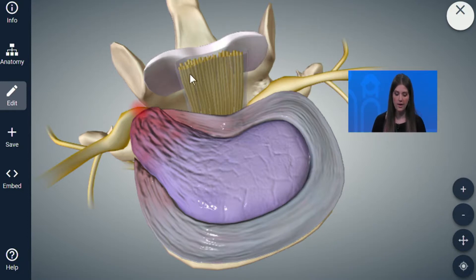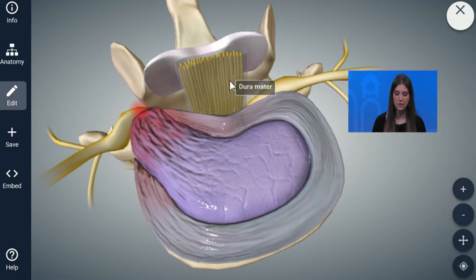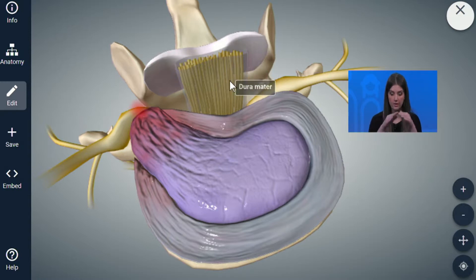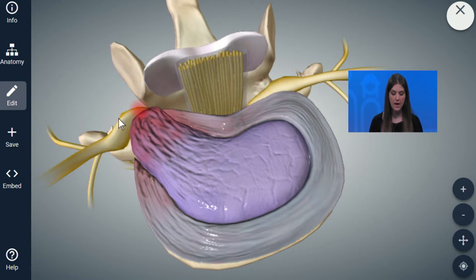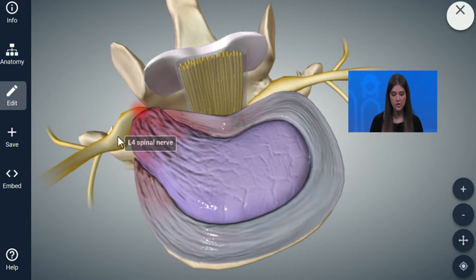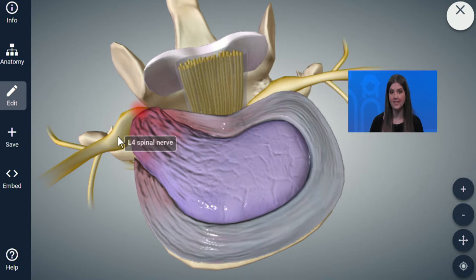Here we have the cauda equina, which is essentially what causes the nerve roots to come down and branch out. Here is an L4 nerve root — that's the nerve root that comes out from in between the discs and the bones in your back.